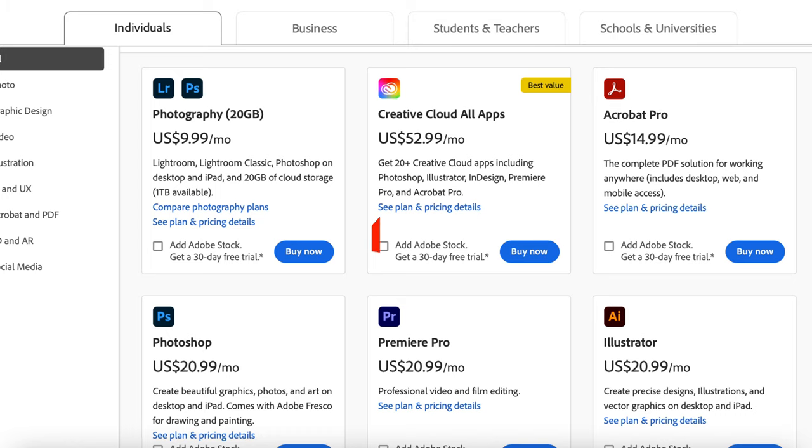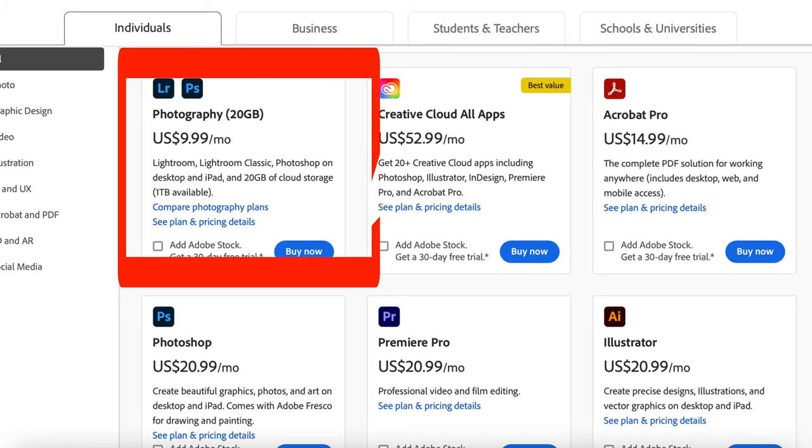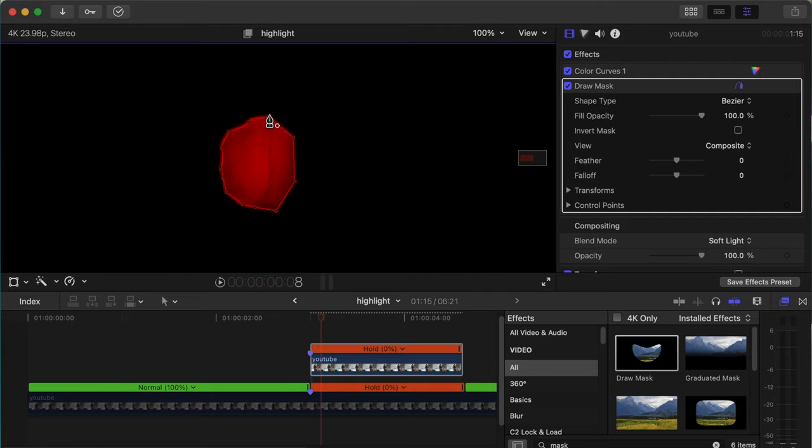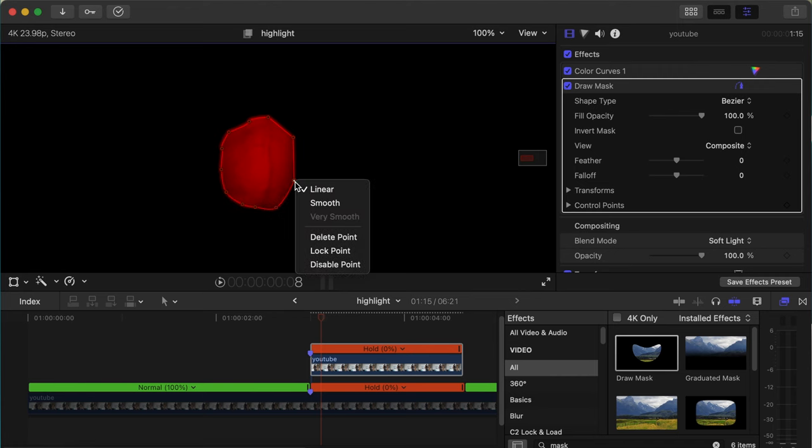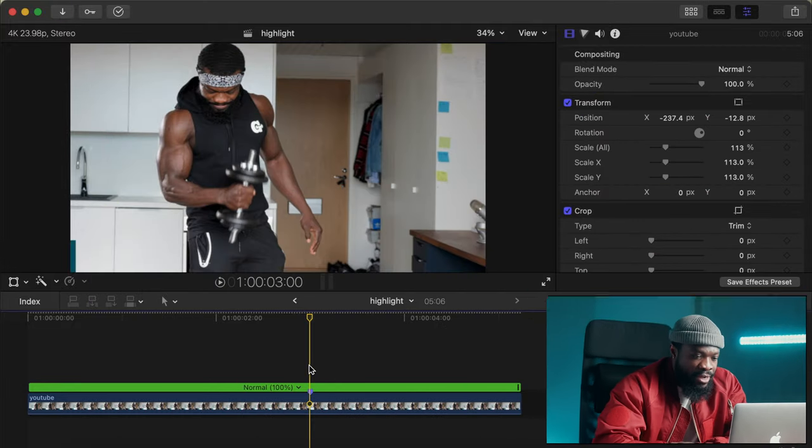And also if you don't have the money to pay for the monthly subscription that comes with Photoshop, so in today's video I'll be showing you guys the fast and easy way to use Final Cut Pro 10 to highlight your muscles without any Photoshop. Alright let's go.